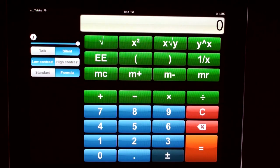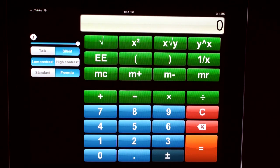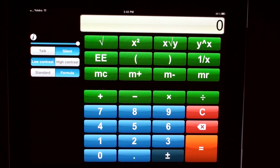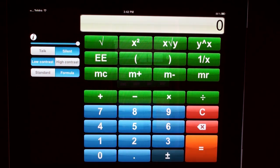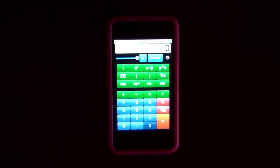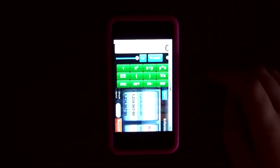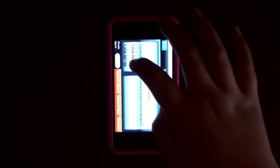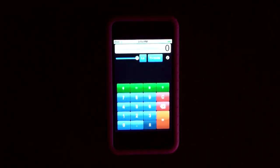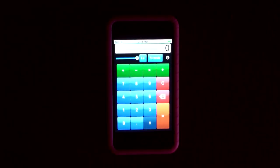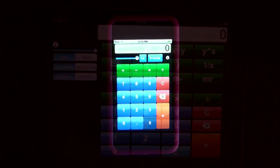If you rotate your calculator into landscape, your keys will automatically rotate into these positions. This is what the Talking Calculator will look like on your iPhone or iPod. If I go into the information panel and turn it into simple mode, this is what it will then look like.